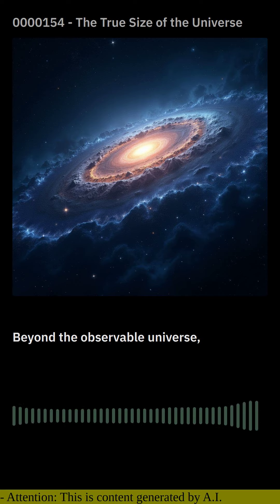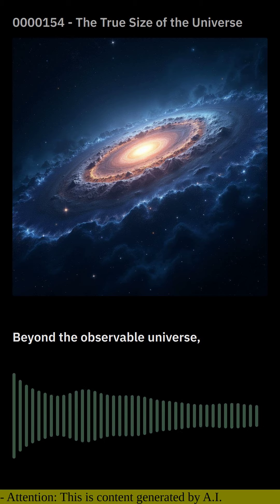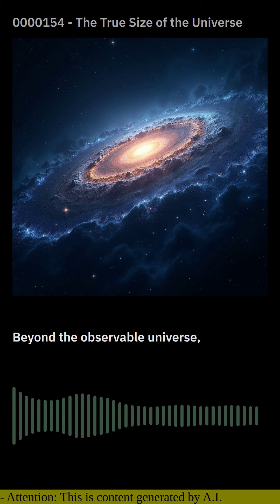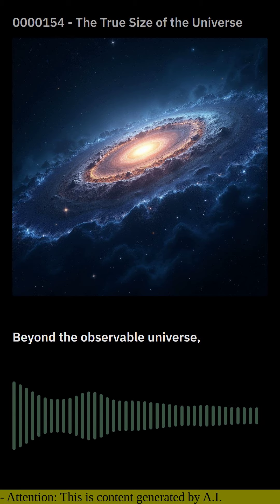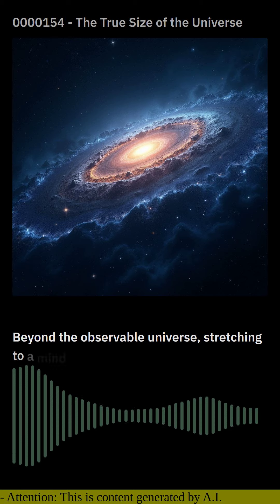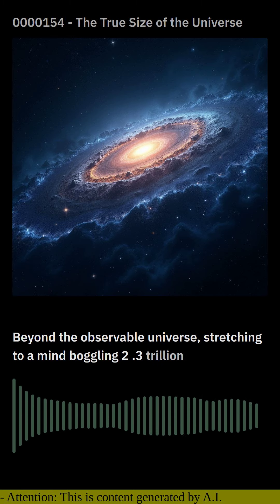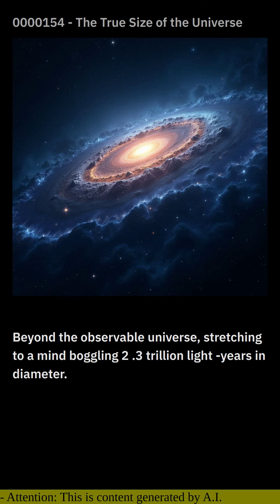Scientists estimate that the unobservable universe could be as much as 250 times larger than the observable universe, stretching to a mind-boggling 2.3 trillion light years in diameter.